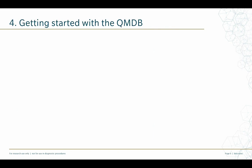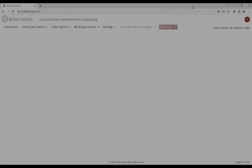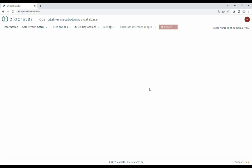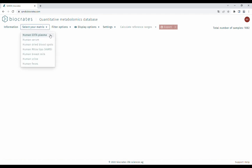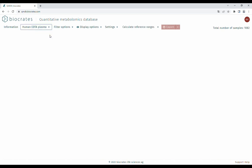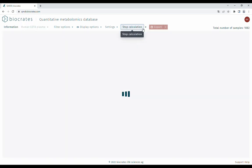Let me show you how easy it is to get started with the QMDB. Once you have logged in via my Biocrates, you find the menu bar right there. The first thing you have to do is select your matrix of interest from the select your matrix menu. Currently, only EDTA plasma samples are available in the QMDB. To get the reference ranges, all you have to do is click on calculate reference ranges, and the table will be calculated within seconds.